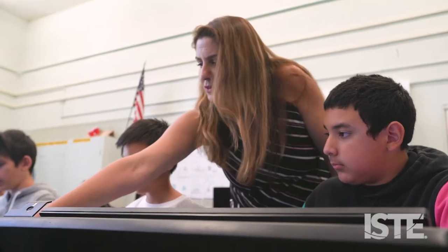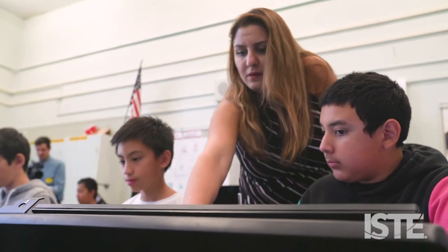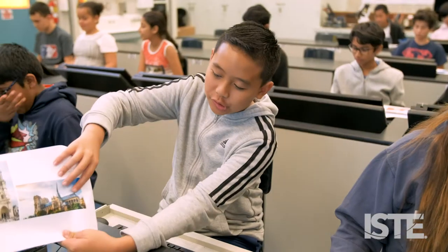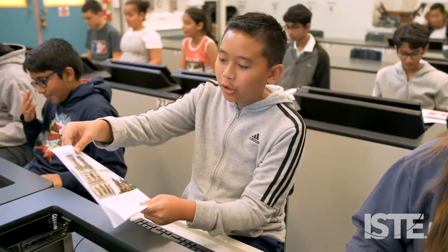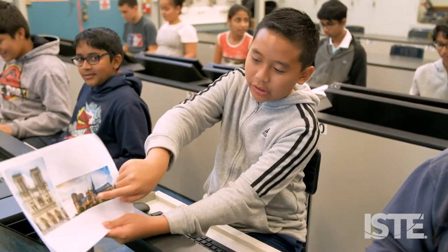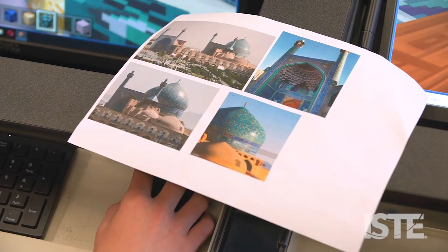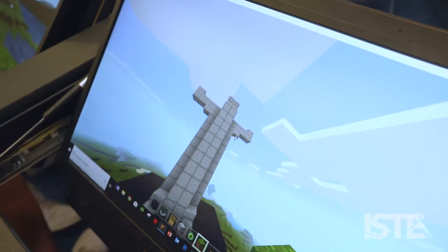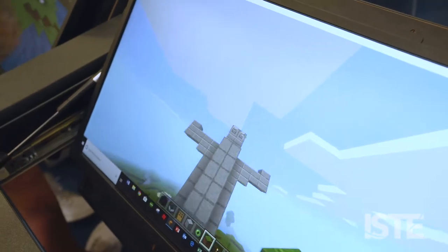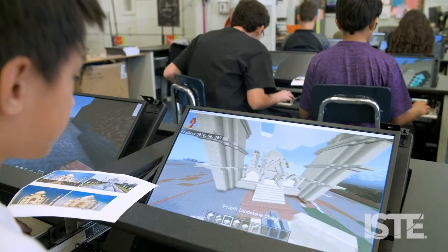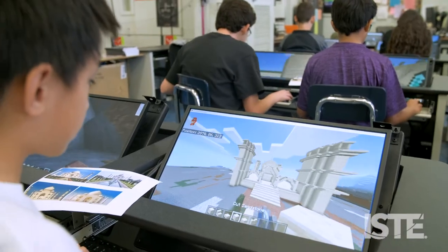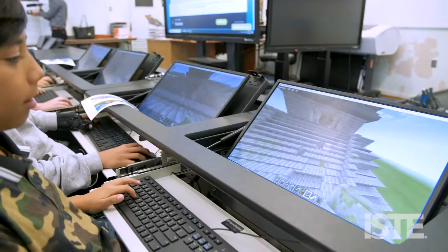I worked with my student's history teacher. He gave me a list of all the landmarks they're going to learn about in history. They will replicate landmarks like the Taj Mahal, the Blue Mosque, and the Christ the Redeemer statue in Rio, working with their partner to replicate that landmark. The history teachers are very excited to see their projects.